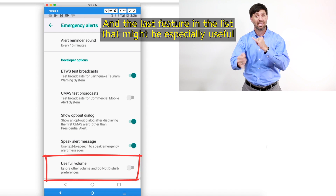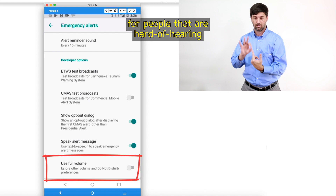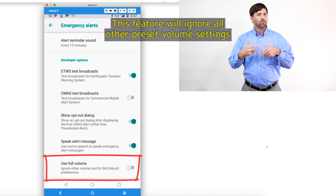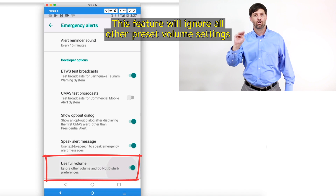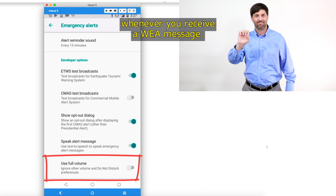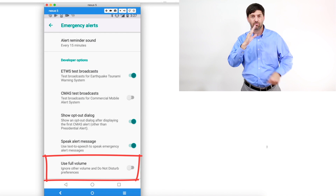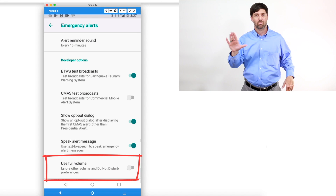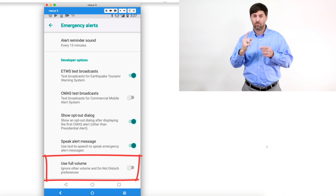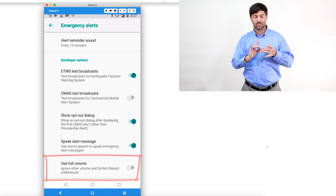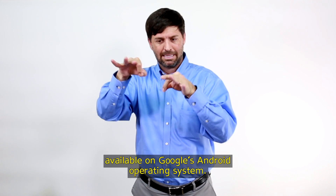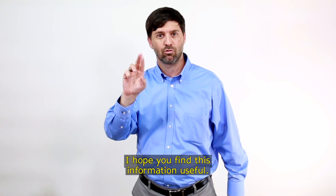The last feature in the list that might be especially useful for people who are hard of hearing or have visual impairments is called Use Full Volume. This feature will ignore all other preset volume settings and speak the alert or trigger the alert reminder sound at your device's full volume setting whenever you receive a WEA message. I hope you find this information useful.